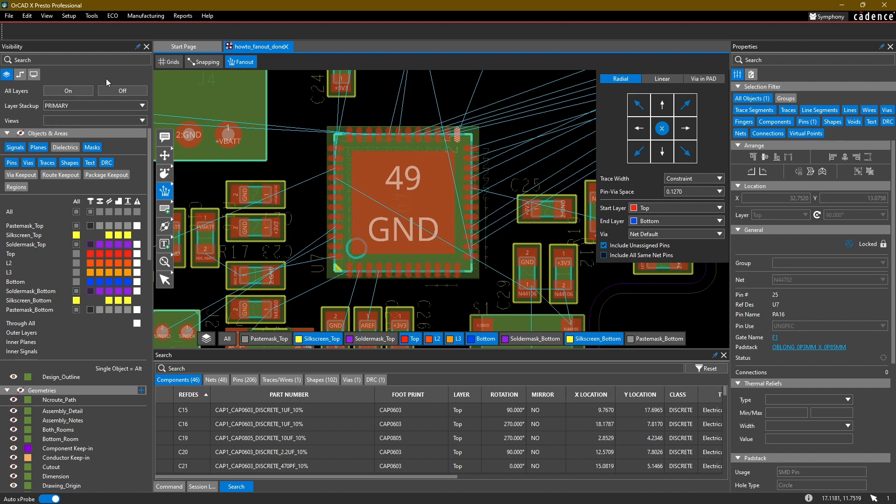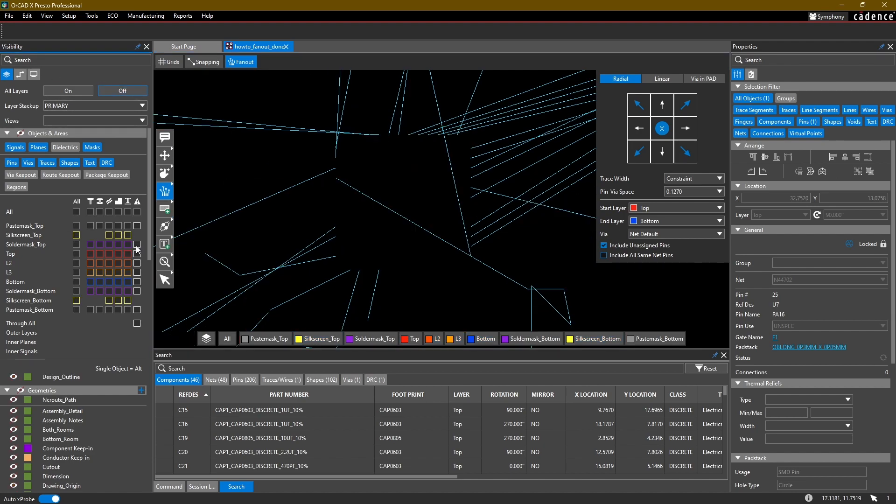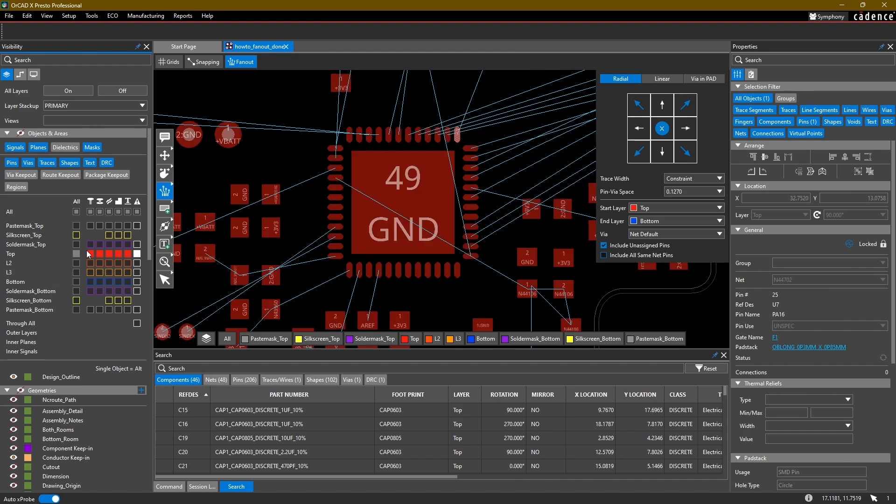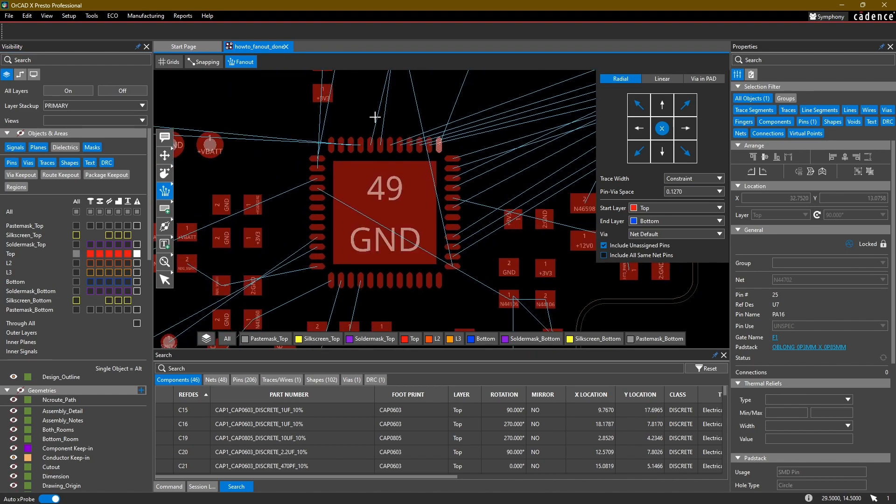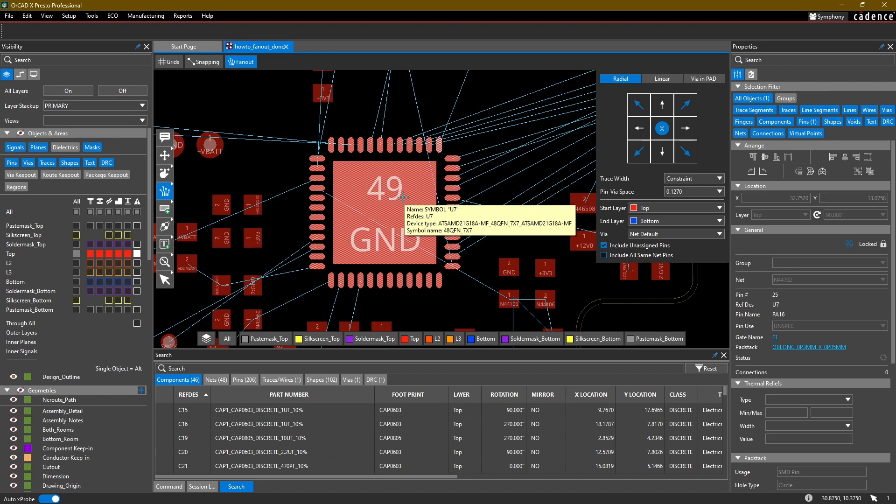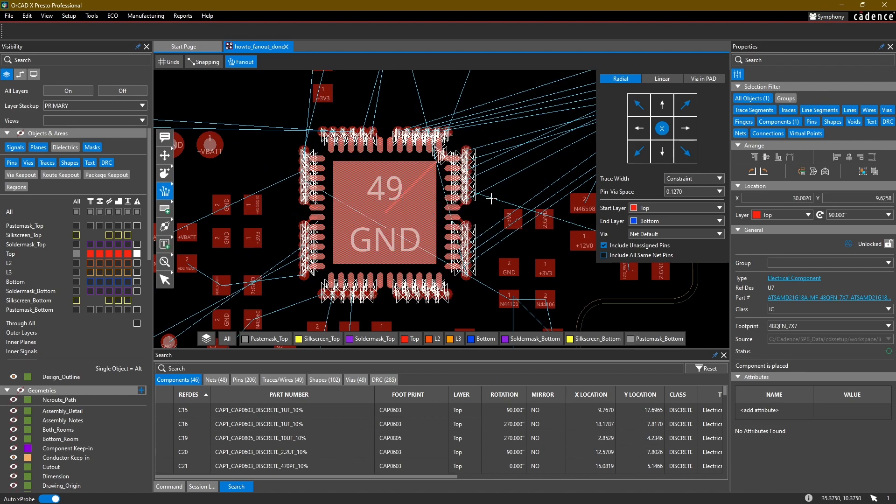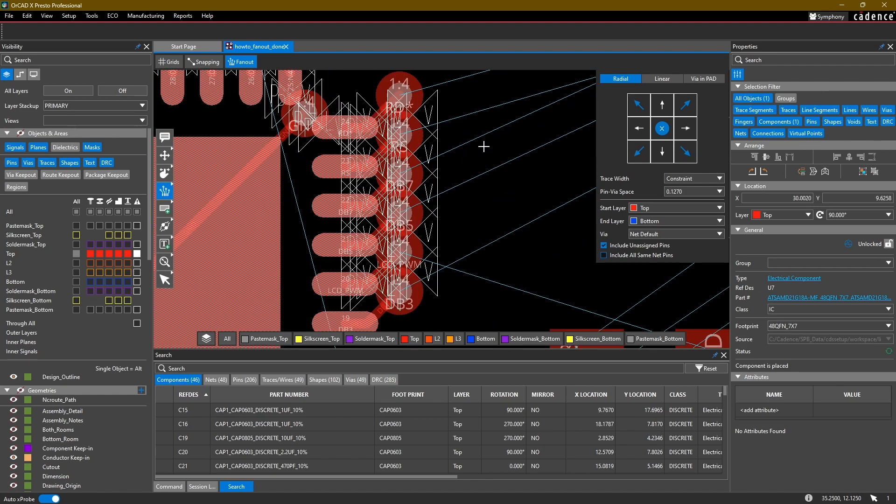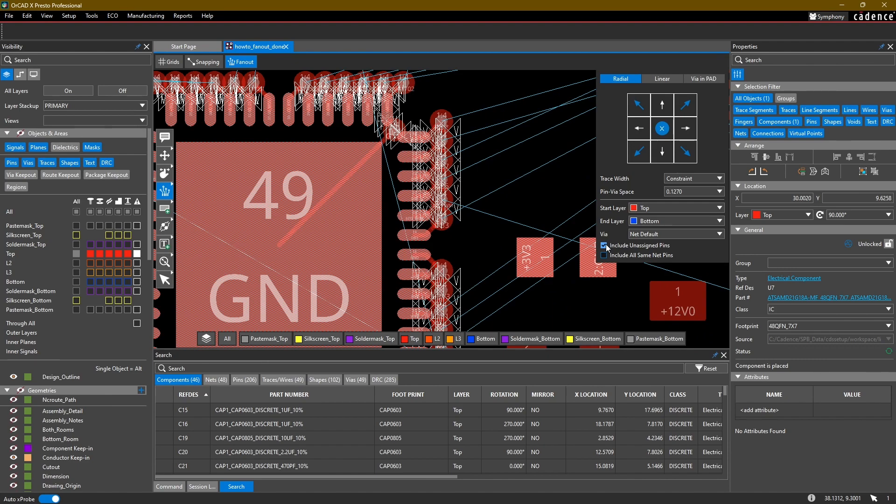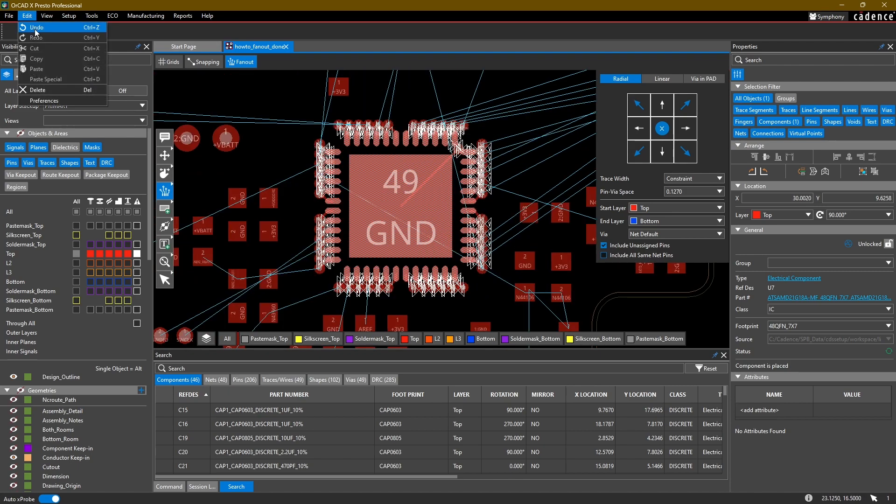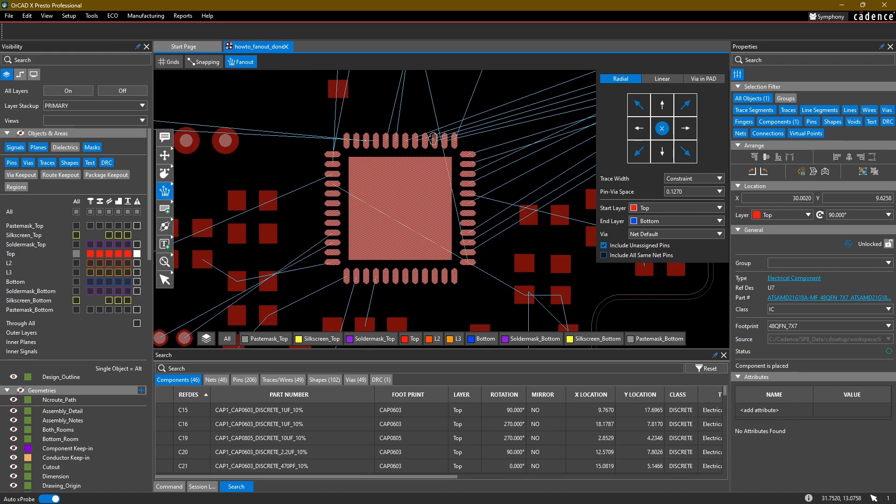Let me just go ahead and turn off all of these additional layers here, let's just look at the top layer. Additionally, as I mentioned, I can select the whole component and it's going to try to fan out every single pin on that component. There's some check boxes at the bottom for including unassigned pins and include all same net pins if needed. Let's just do an undo here.